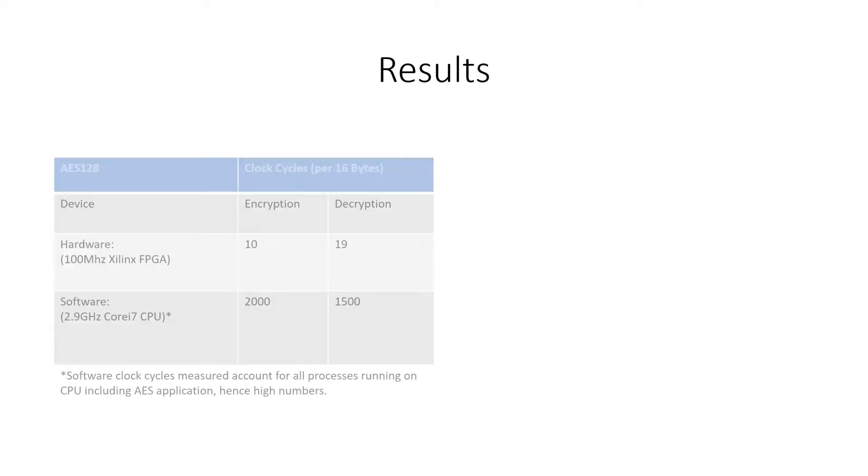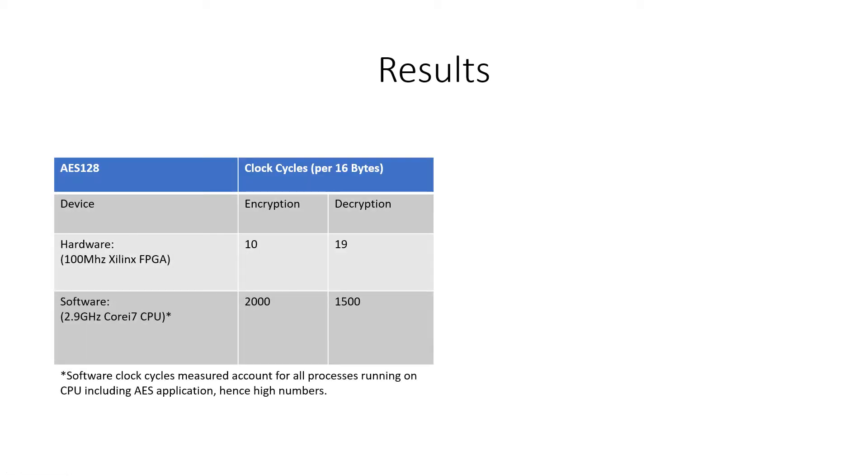So what did the results say? The hardware implementation of AES 128 in this project was capable of encrypting 16 bytes in 10 clock cycles while decryption took a further 19 cycles. These results were achieved with a 100 MHz clock.